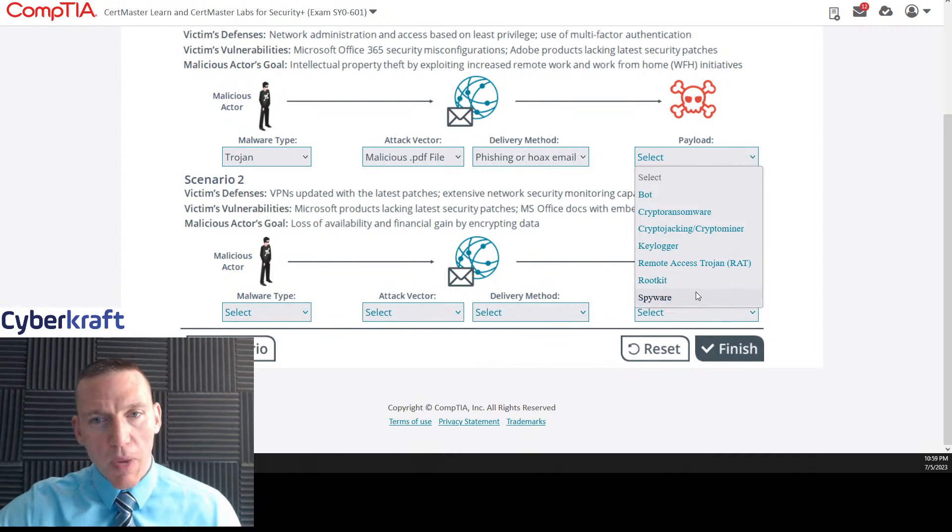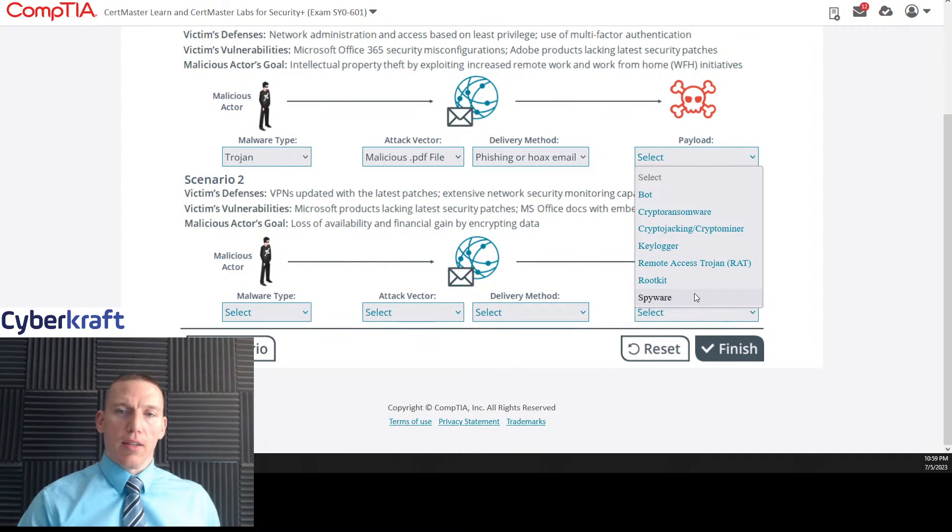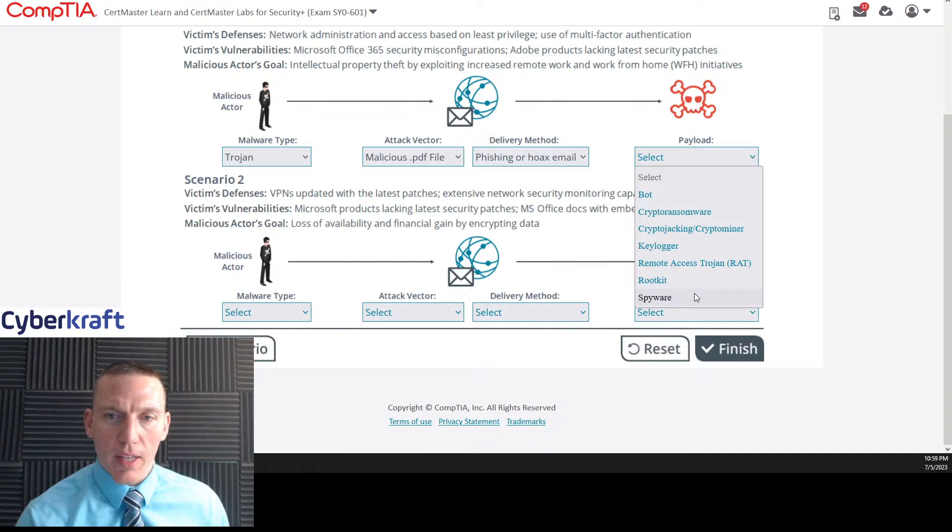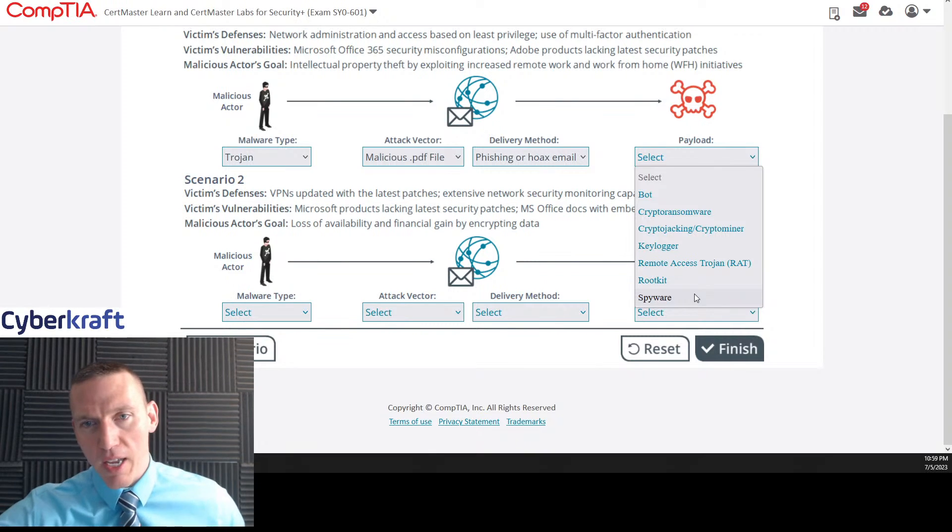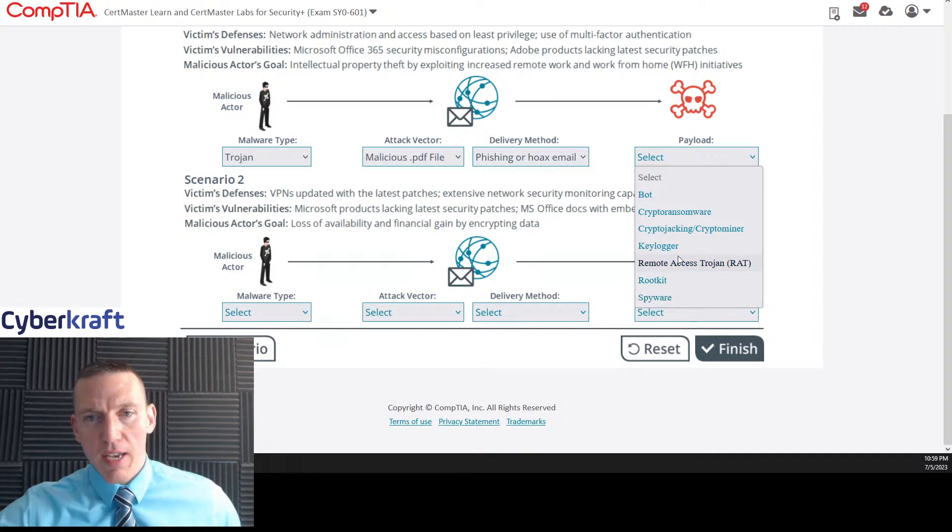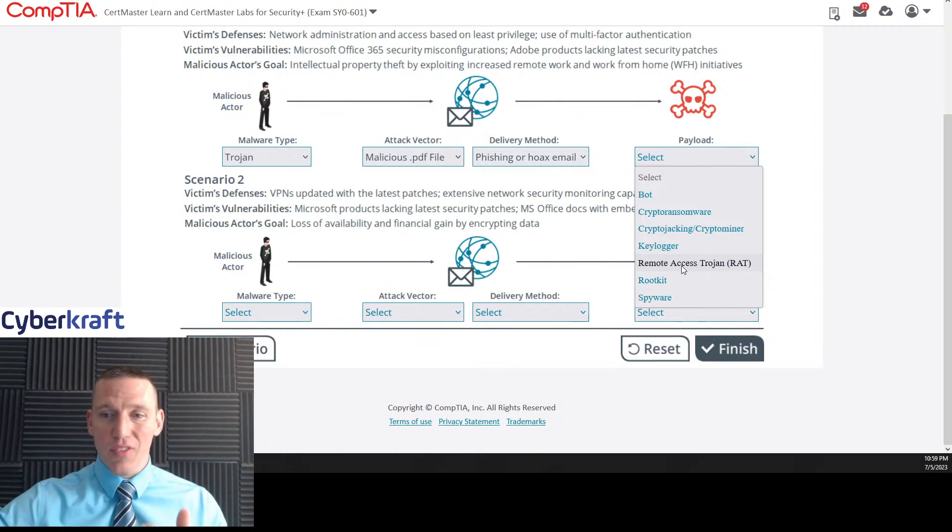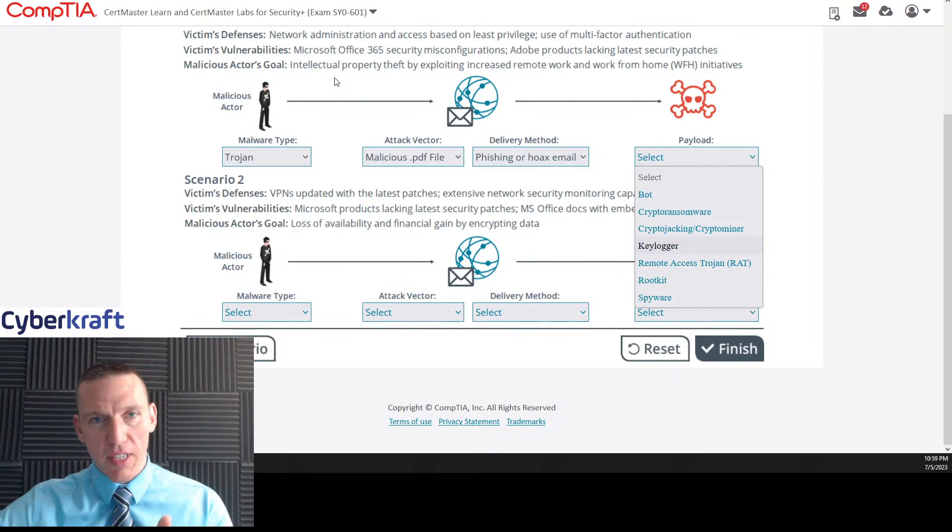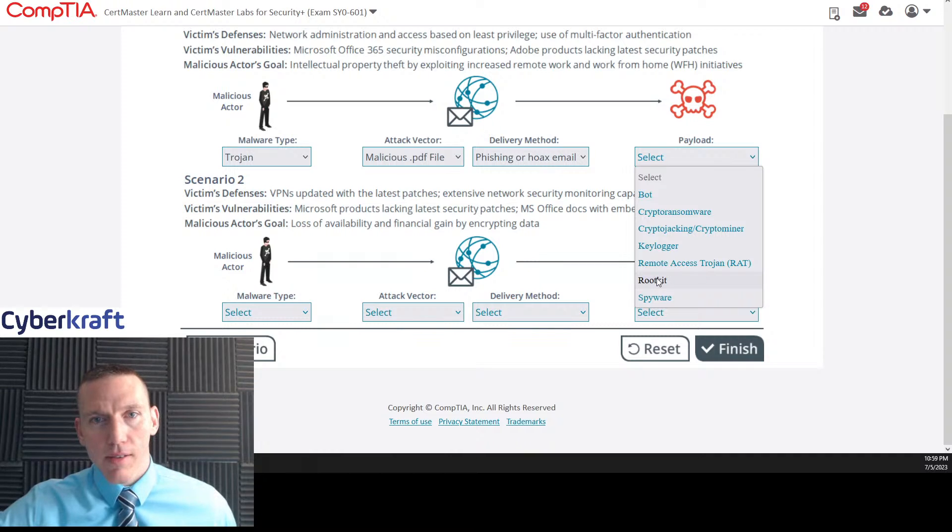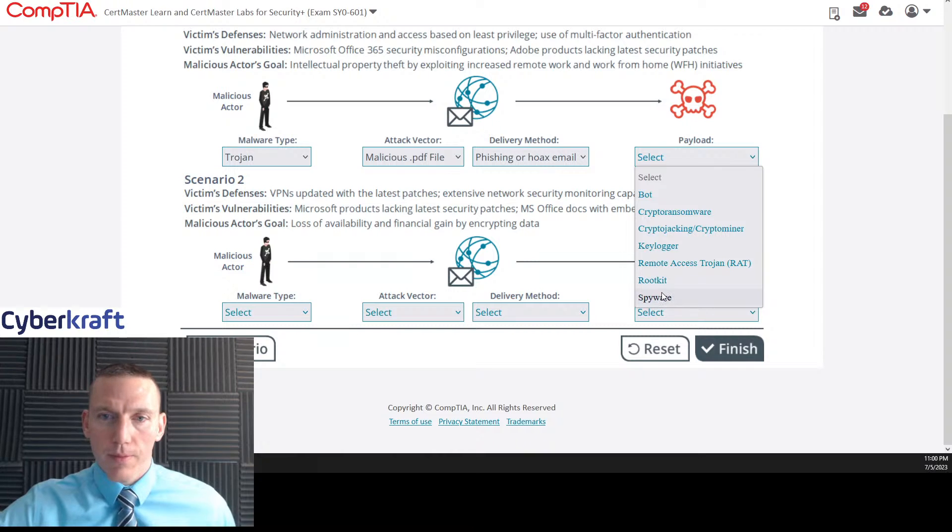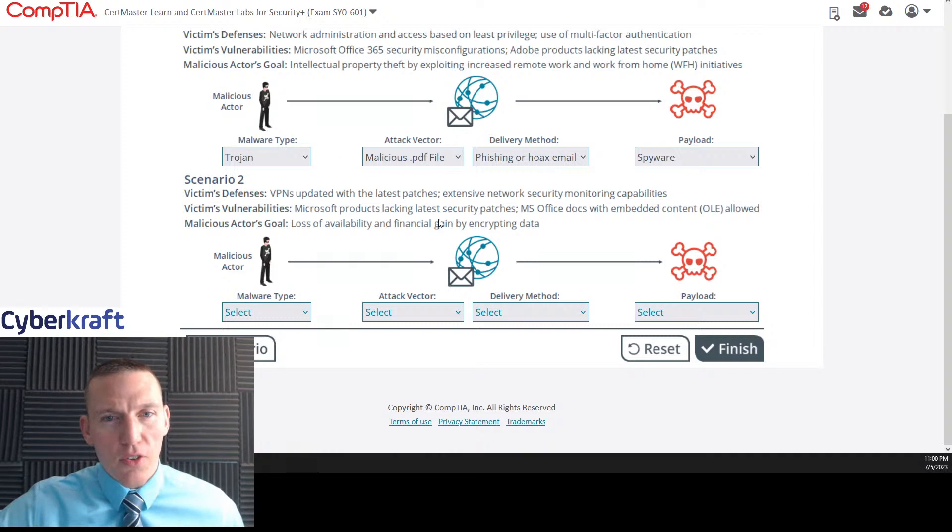A root kit could also be used and spyware. I mean, spyware could also be used to look at what's going on on the machine there. So it's got to be, it's not going to be these, not going to be those. It's either key logger or spyware. Now, I think it's either key logger or spyware. These, while they can be used for that, they're not specifically used for that. They're not specifically used for intellectual property theft. So this is the key term here. I'm going to go with spyware for now. Let's come back to that one. That's tricky.